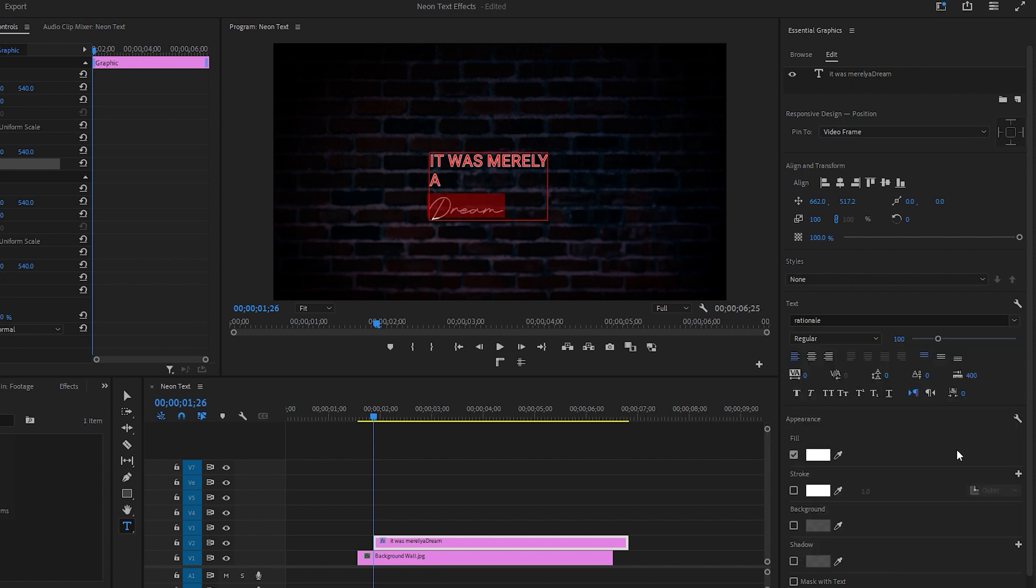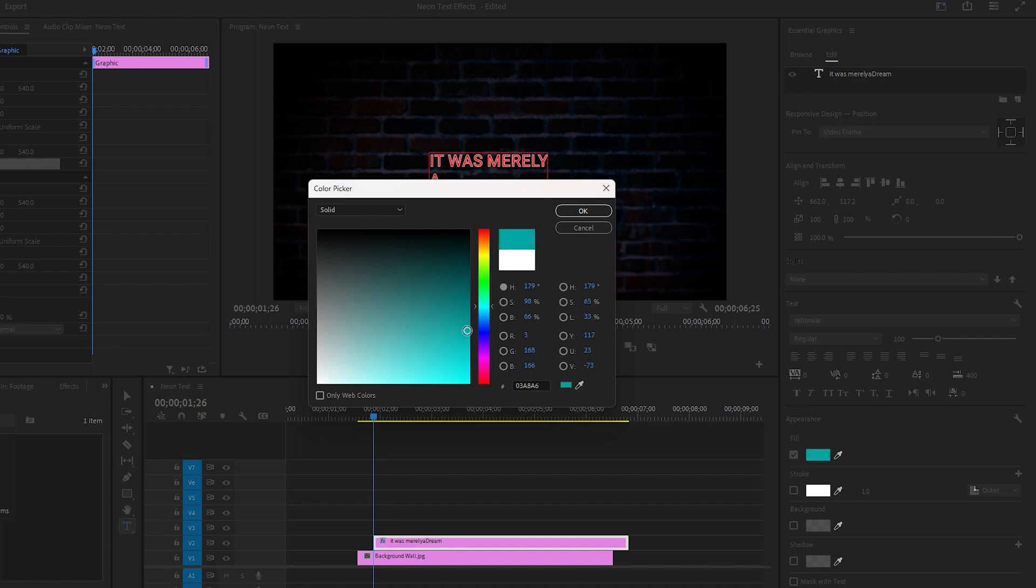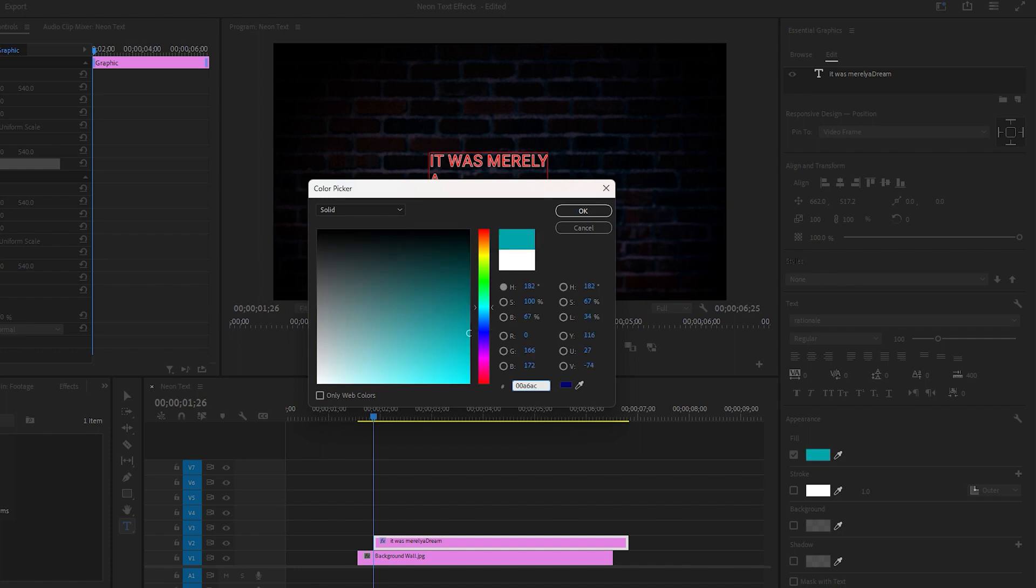Lastly, change the fill color for 'dream'. Click on the color and select a color from the color picker pop-up window. You can choose a color like dark cyan that works best for neon effects. I'll provide the color code so you can copy it if needed. Then hit OK.